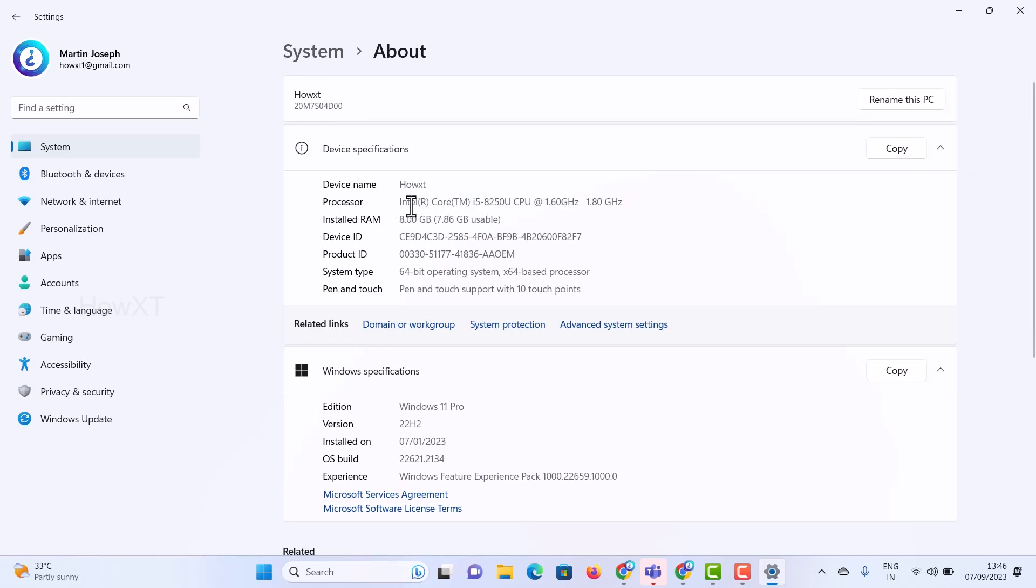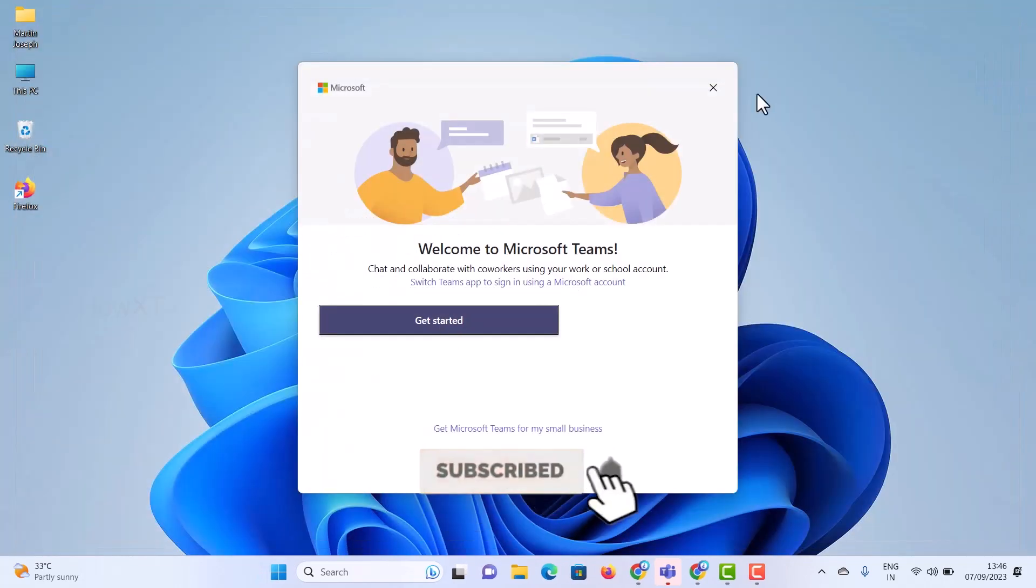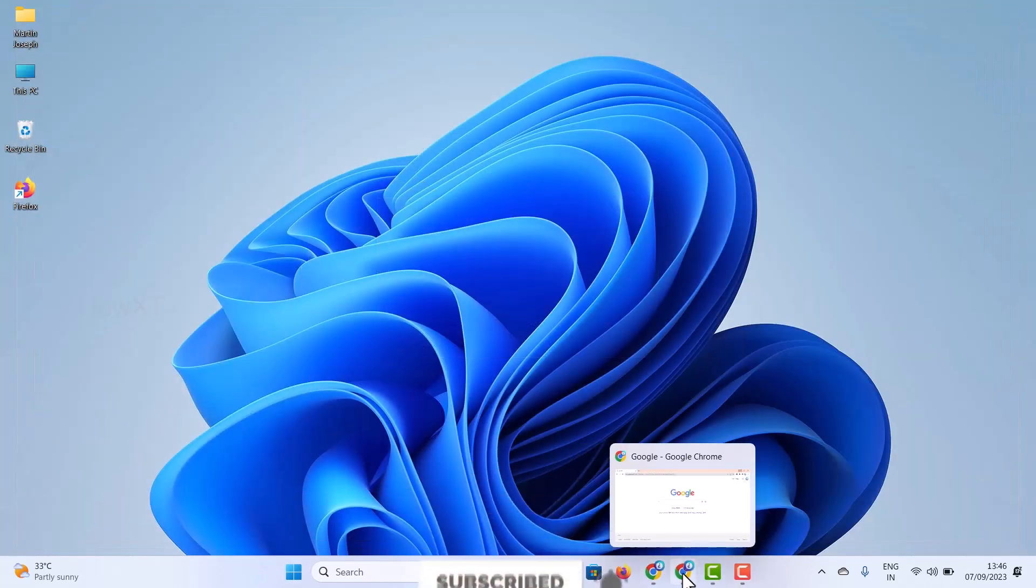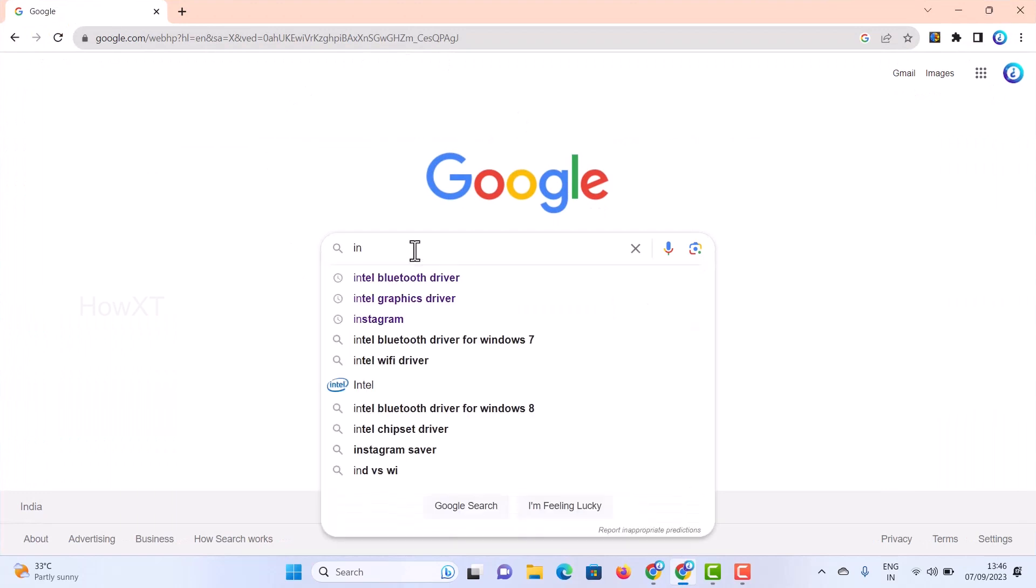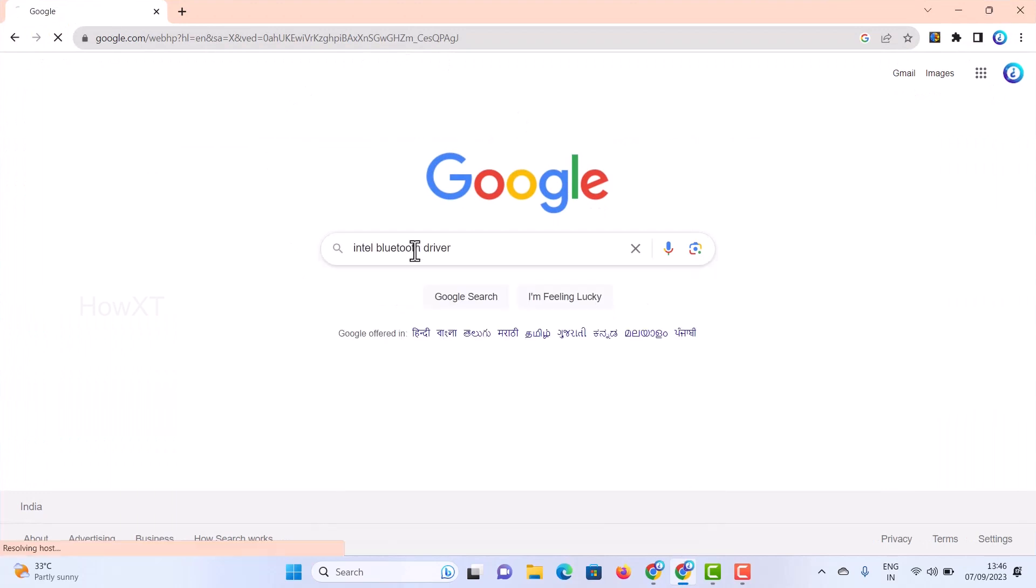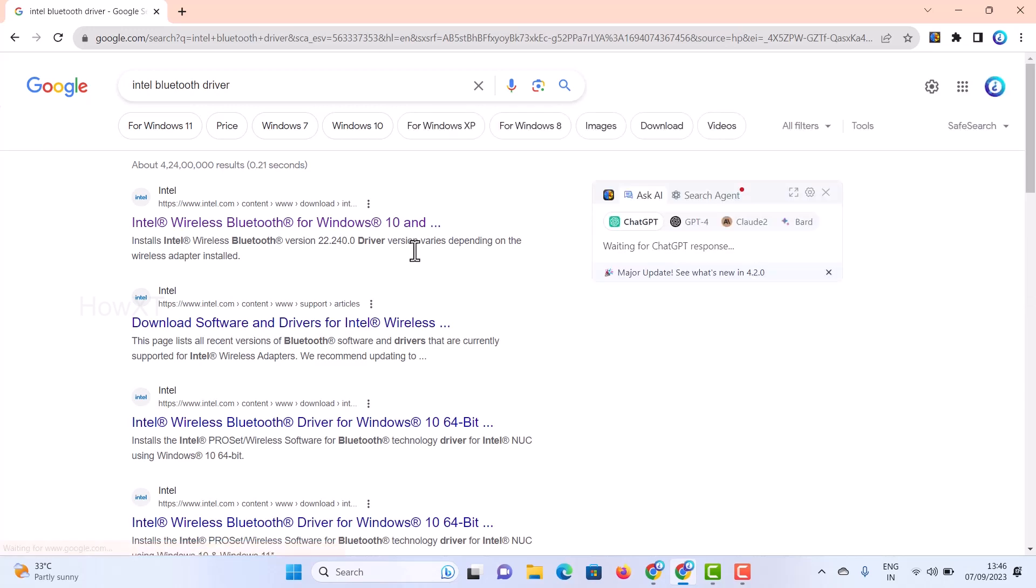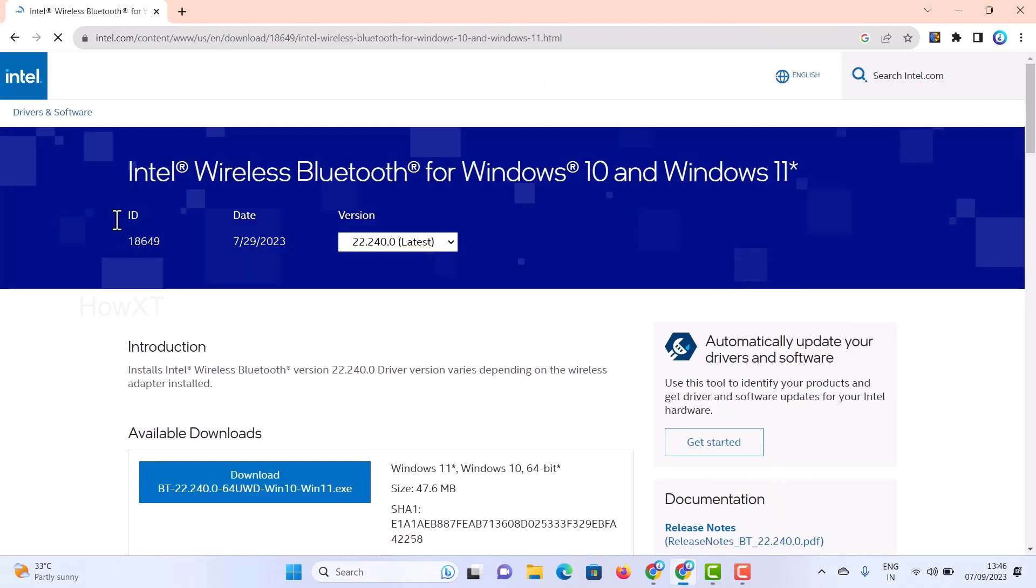This is my Intel Core, so Intel motherboard is there. If Intel motherboard is there, your Bluetooth will also be Intel. Just close this and go to Google Chrome and search Intel Bluetooth driver. Once you search Intel Bluetooth driver, Windows 10 and 11 will be there.